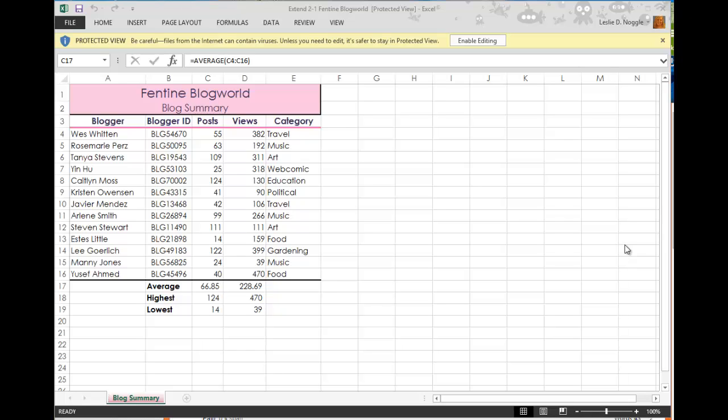Hi, everyone. This video is to show you a little bit about how to complete an assignment for Chapter 2, Extend Your Knowledge in Applying Conditional Formatting to Cells, which is found on page Excel 121.